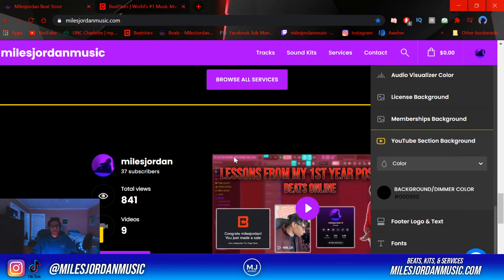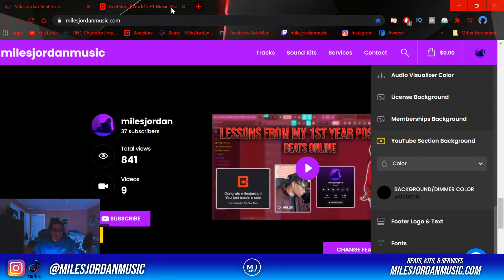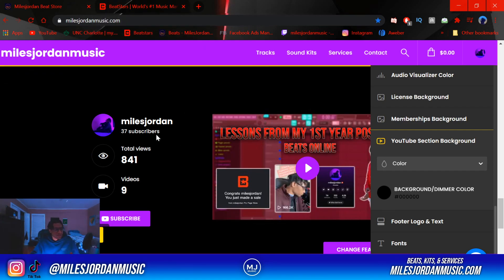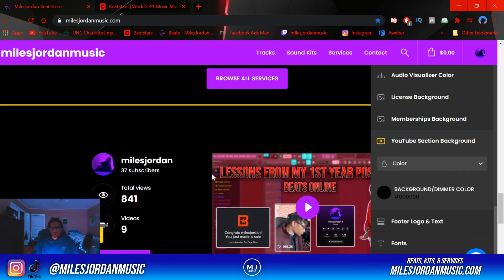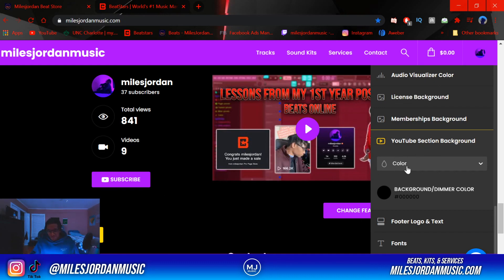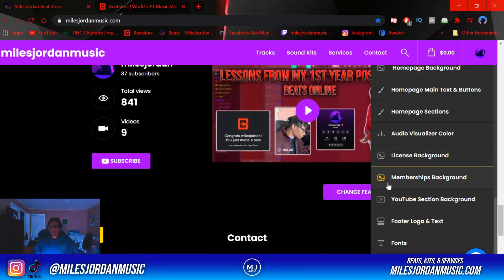Then the YouTube section — you link your YouTube account in your social connections in the settings and it will show up automatically on your Pro Page. Mine is still small since I'm just starting out on YouTube, but by the end of the year it's definitely going to be bigger. People can subscribe automatically just from clicking that button, and you can also change the featured video — mine just shows the latest video.